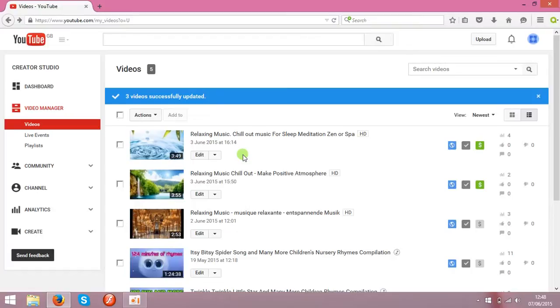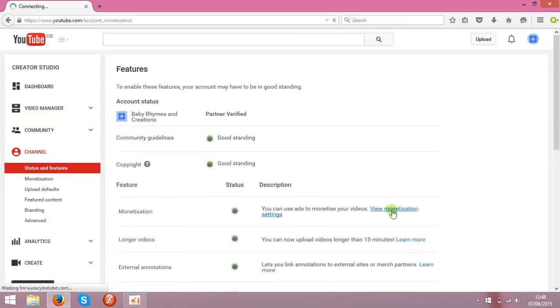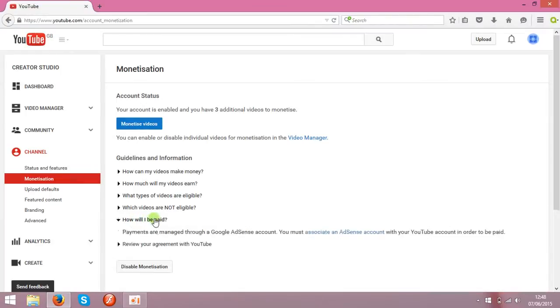Unless it's done, you're not going to earn anything. So the next step is: go to your channel, check view monetization settings, and over here click 'How will I be paid.'